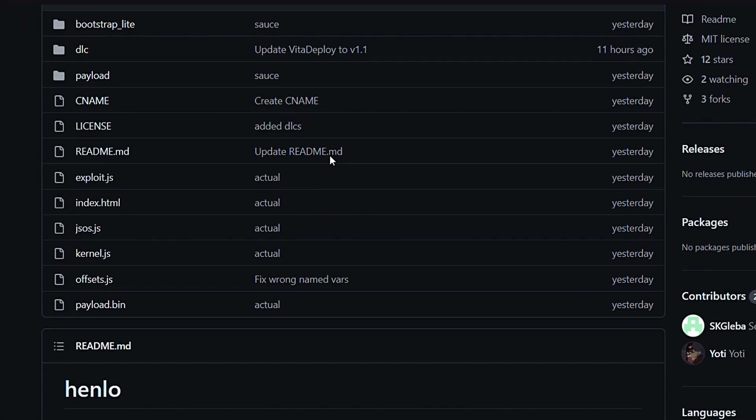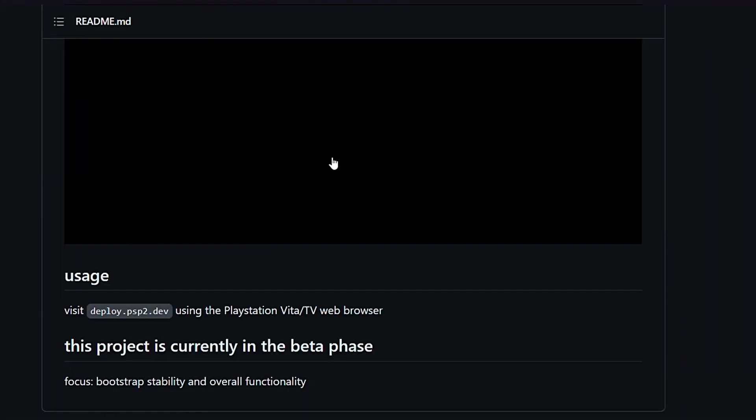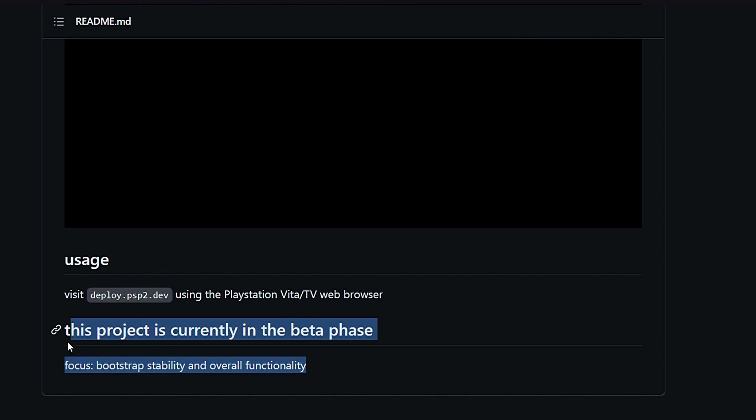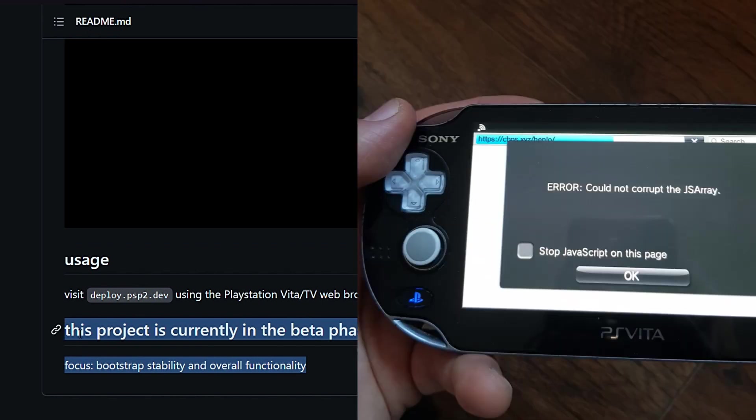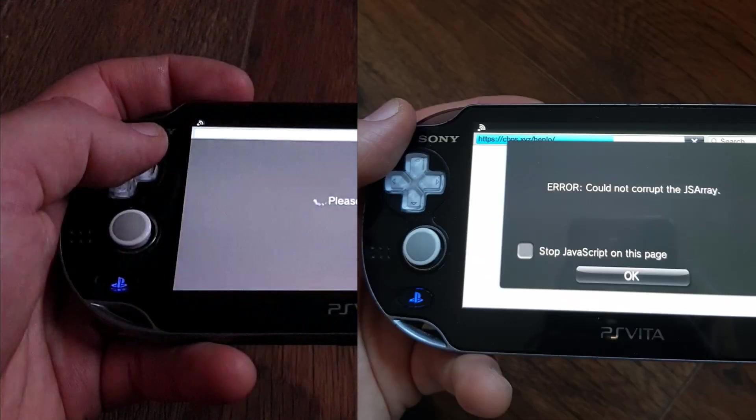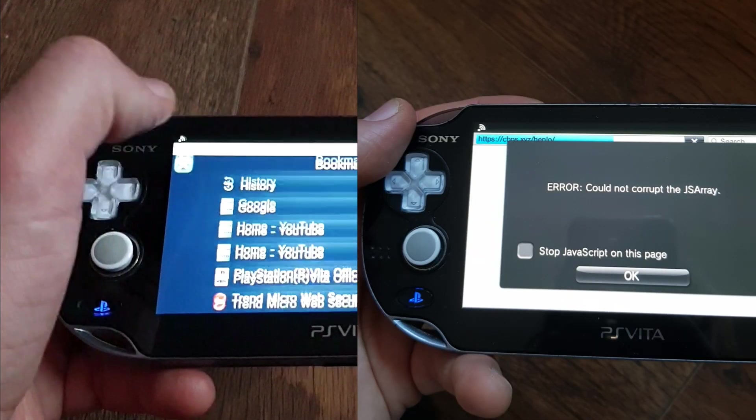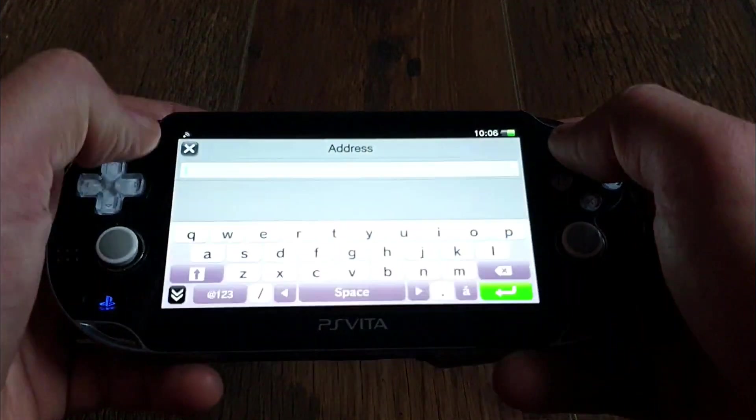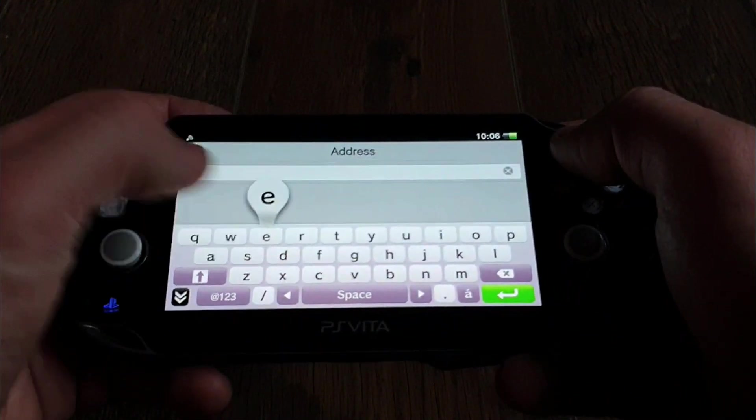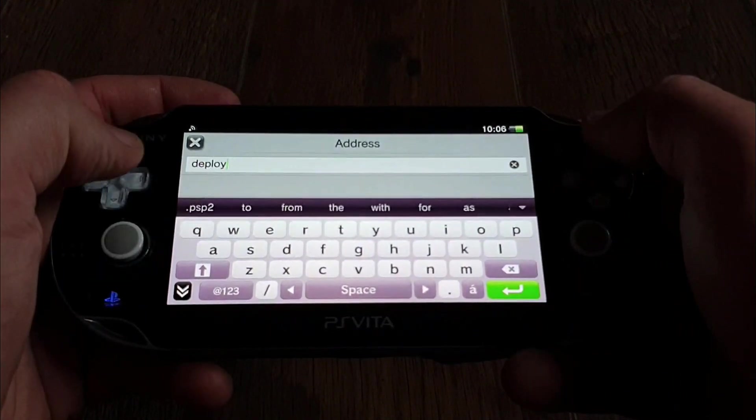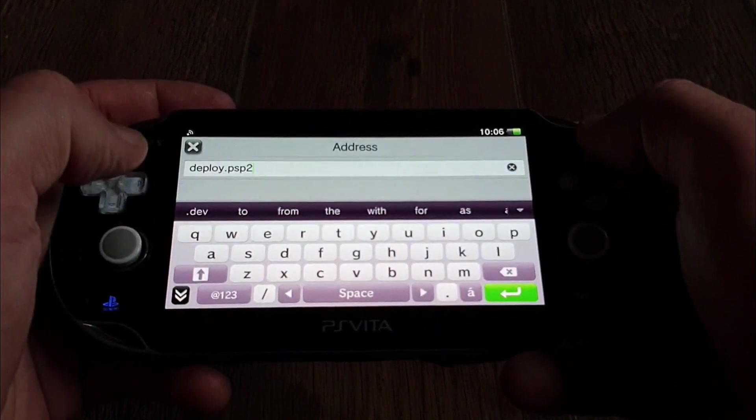The exploit itself is very stable, but it is still on version 0.9 and needs a bit of tuning and tweaking. I was trying it yesterday on my 3.68 Vita and it was giving me an error saying couldn't corrupt JS array, but when I tried it today, the exploit worked fine.